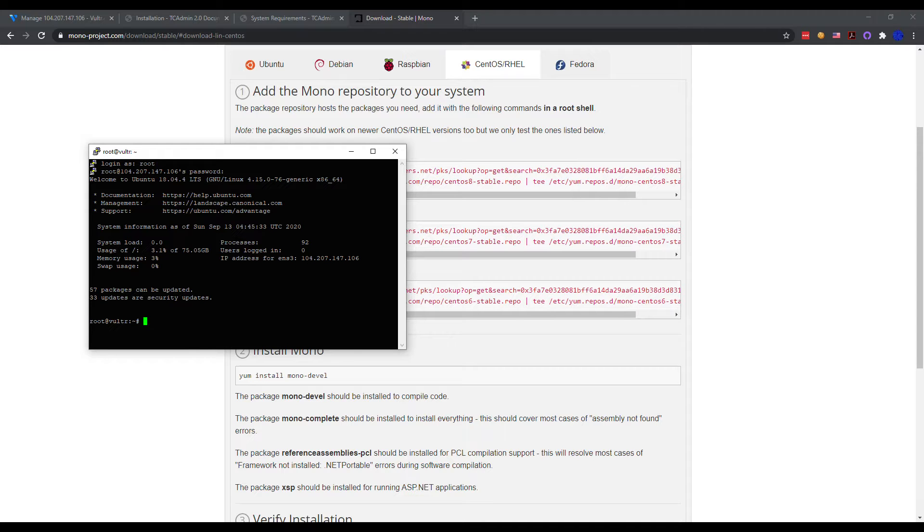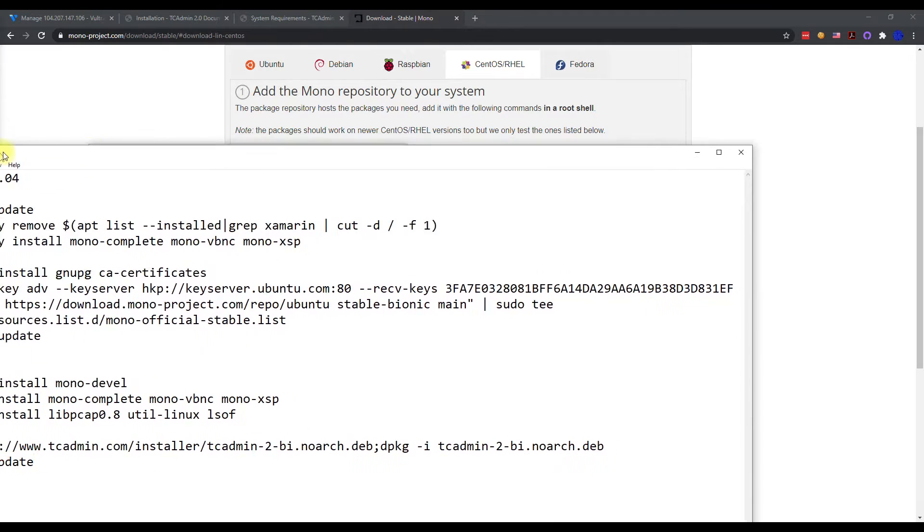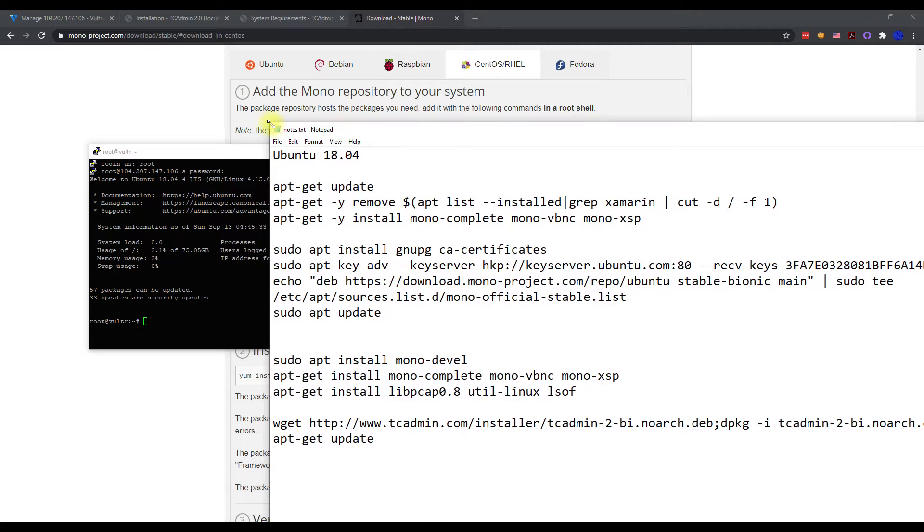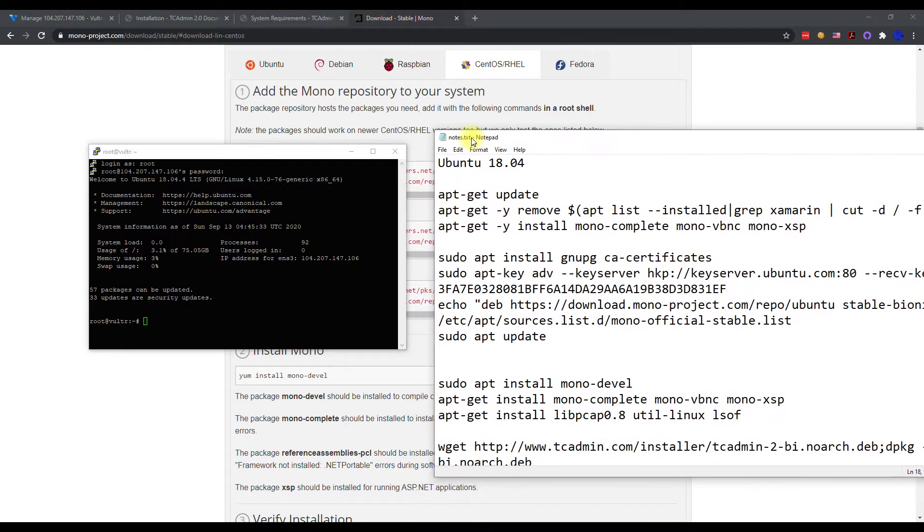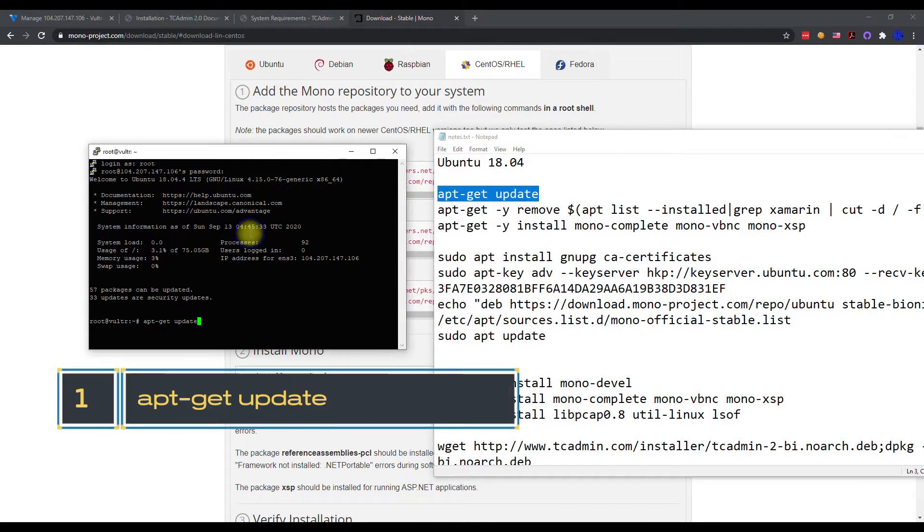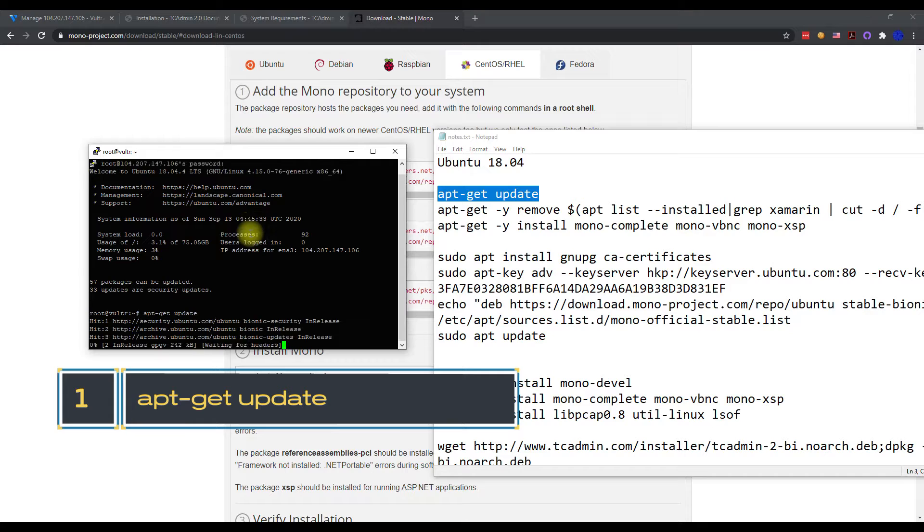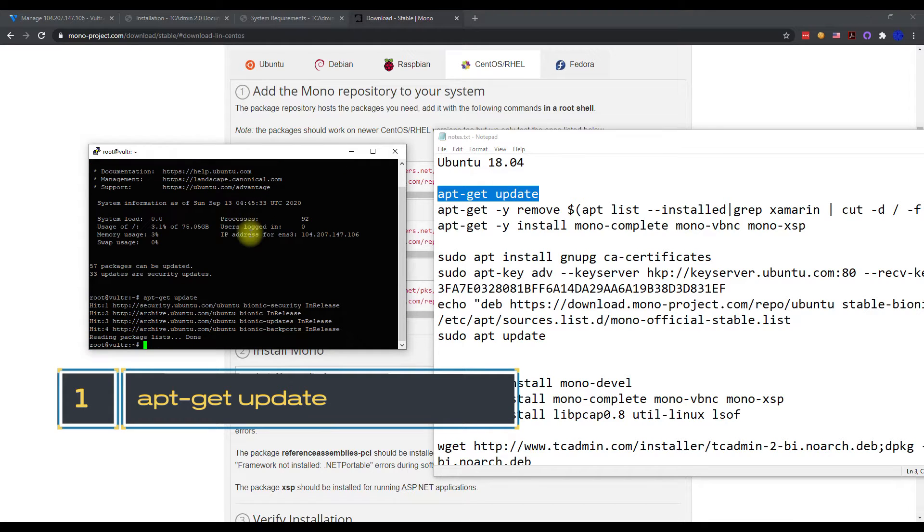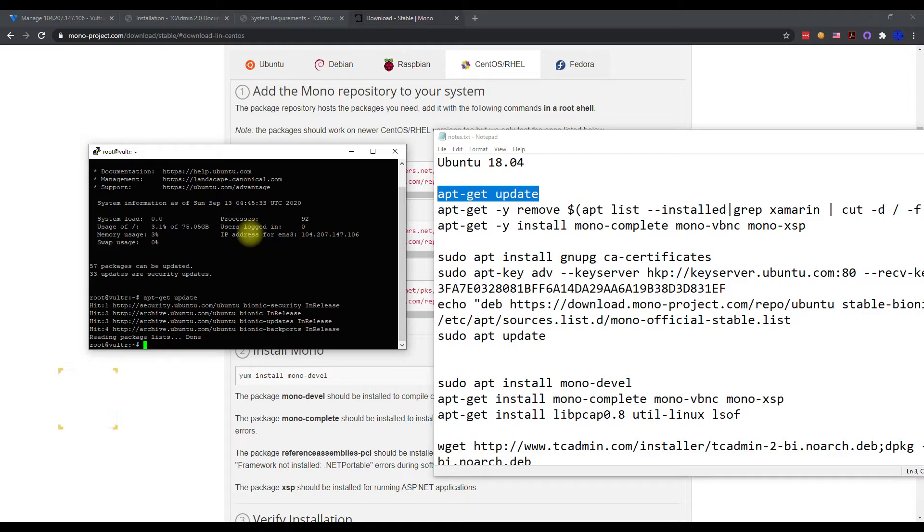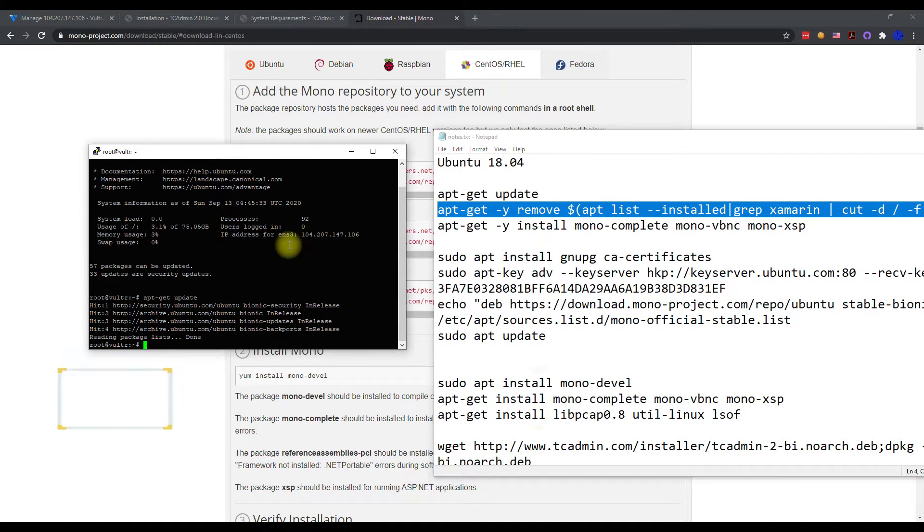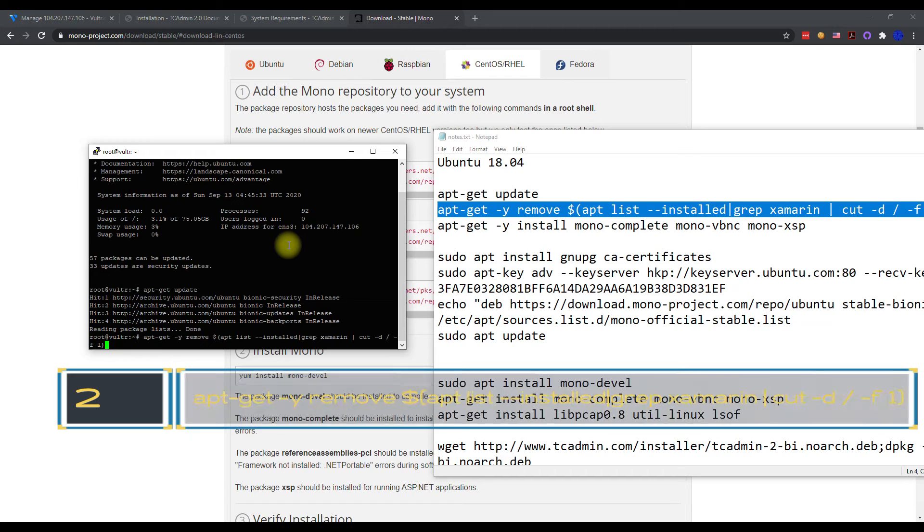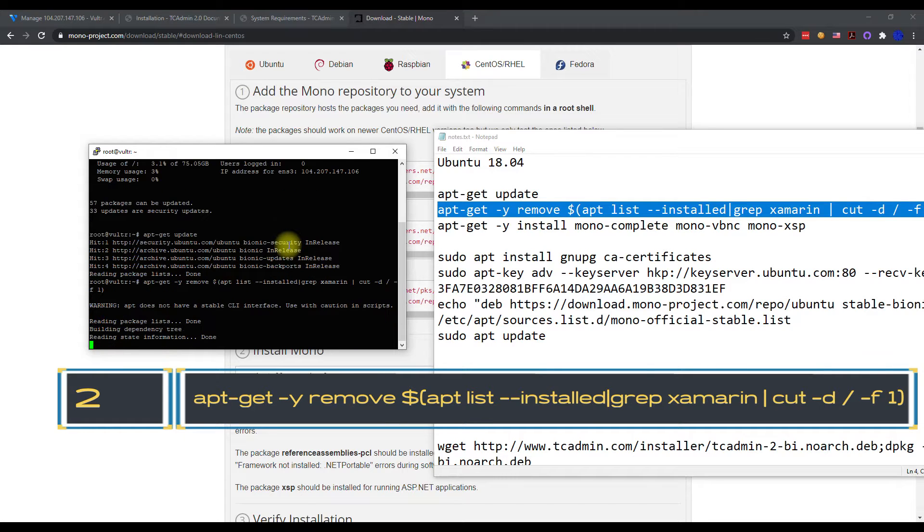All right, so once we get connected here, we're going to go ahead and run our first set of commands here, which I put in a notepad document. So I will have this in the description of the video to kind of help you. First, you want to do any updates that are pending, so we'll go ahead and execute that command.